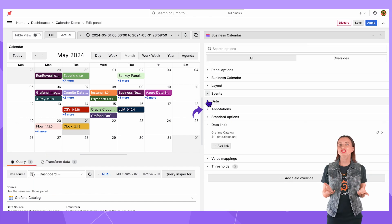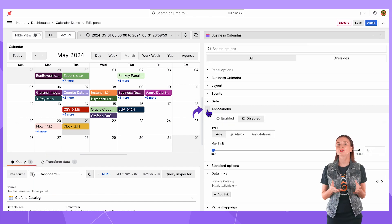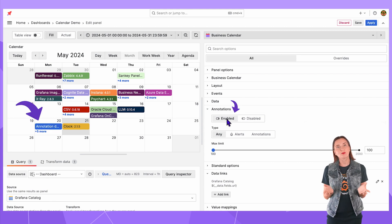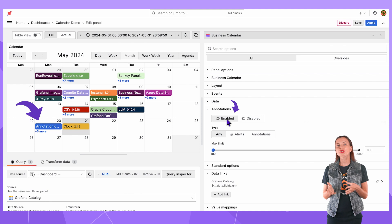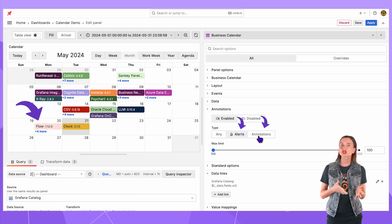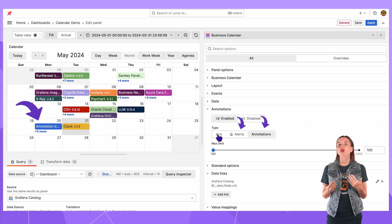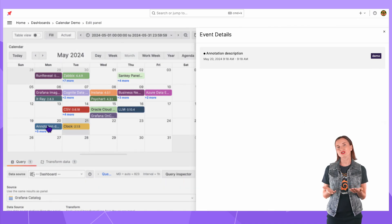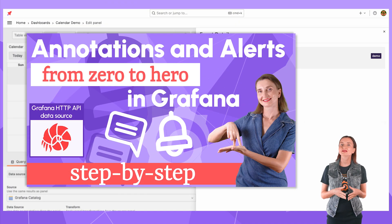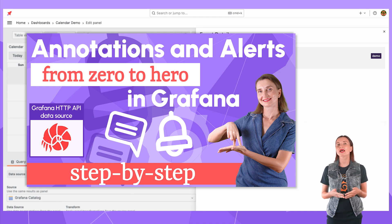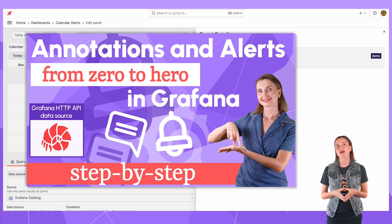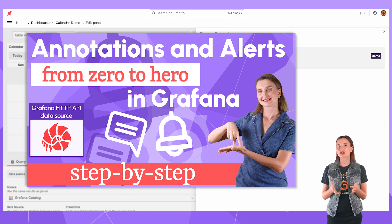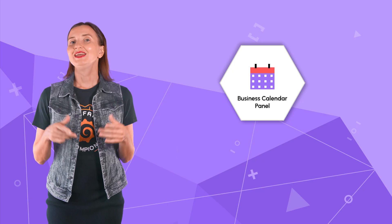The annotation section controls the visibility of Grafana annotations on your calendar. To display them you need to enable the option. You can further specify which types alerts or annotations you are interested in. The user can see the drawer for the alerts annotations as well. We have this video on our channel that explains alerts and annotations in great detail. Check it out for deeper dive. Feel free to ask any alert annotation related questions in the comments section there.